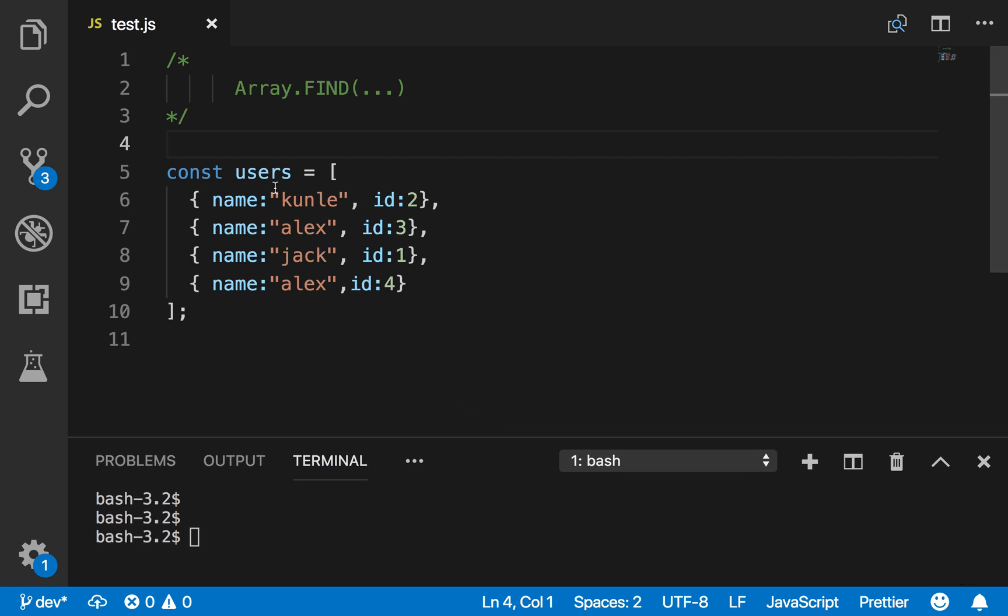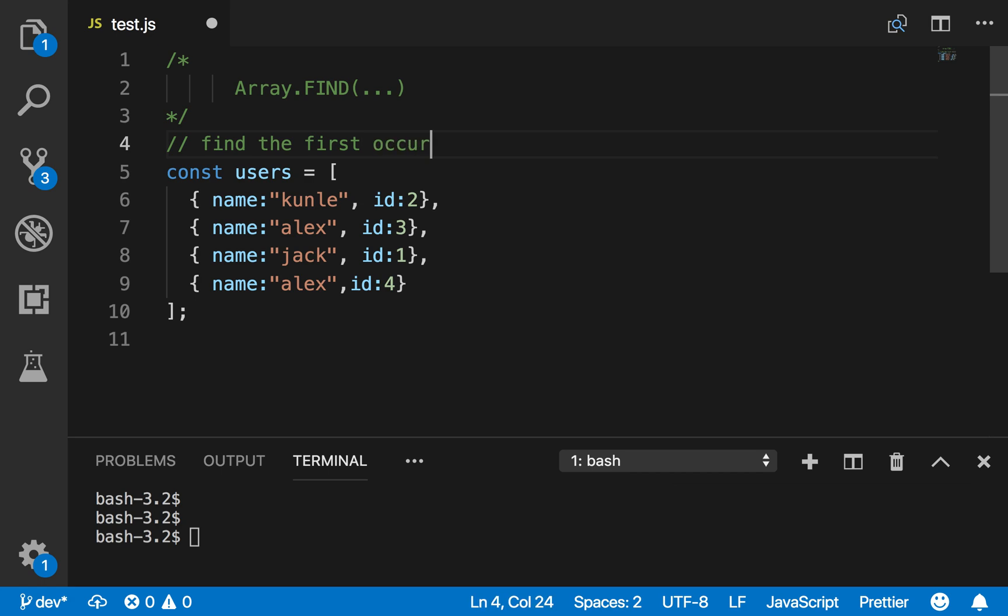So I have an array of users, an array of objects actually, and each object has a name and an ID. Now here's my question for you: find the first occurrence of Alex.